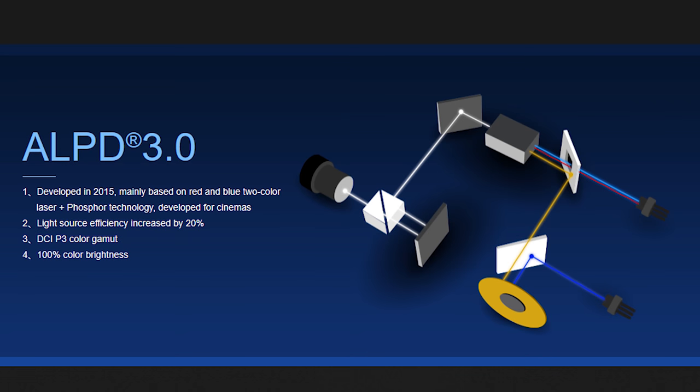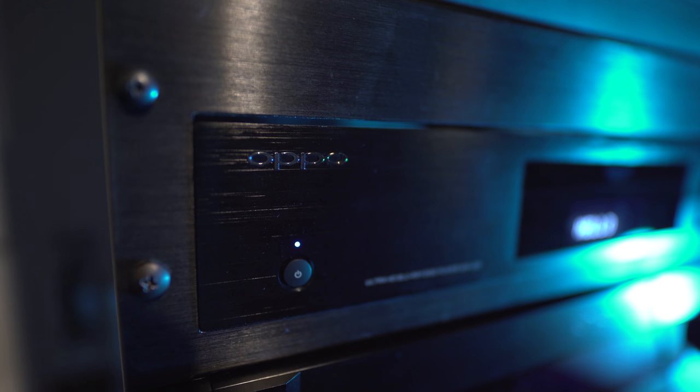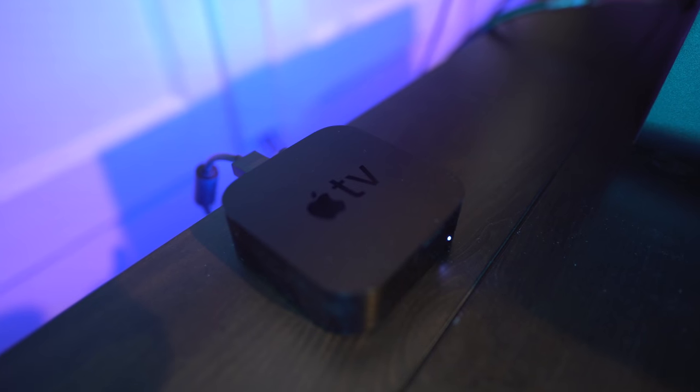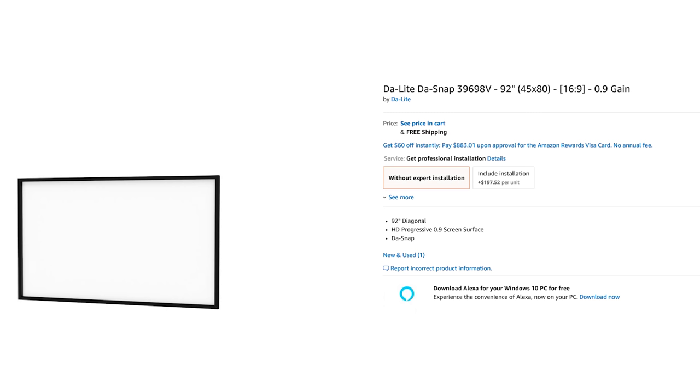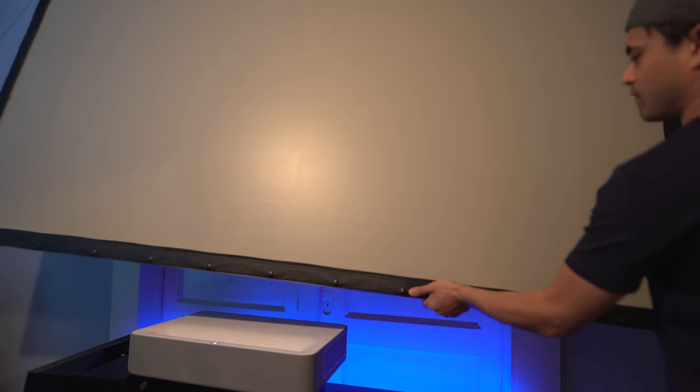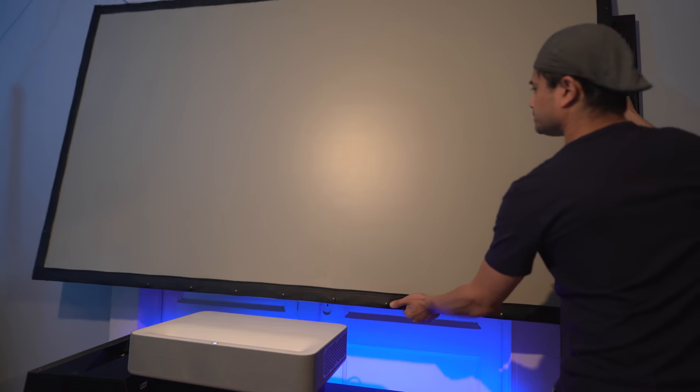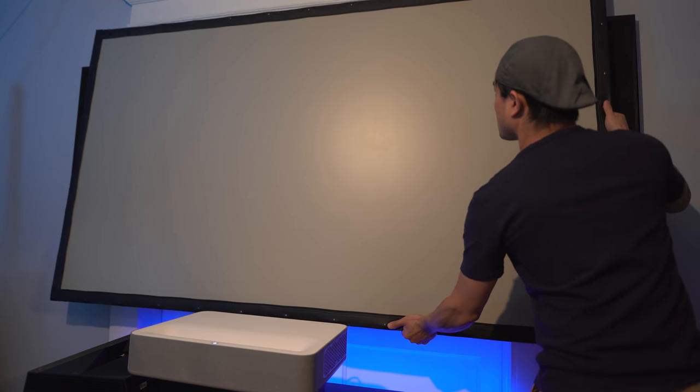Now the VAVA is a 4K single chip DLP projector which uses the ALPD 3.0 laser technology. It's also not a native 4K projector as it does use pixel shifting to achieve its 4K status. For sources I'll be using an Oppo 203 4K Blu-ray player and an Apple TV 4K. I'll be projecting on a Daylight 92 inch screen with a gain of 0.9. I went with a lower gain since DLP projectors typically don't have the best black levels.